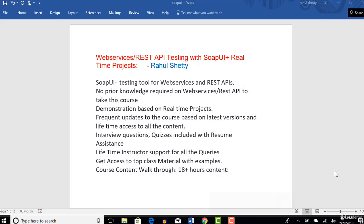Welcome guys, welcome to the SOAP UI tutorial. This is your instructor Rahul Shetty. Before we get started with this learning, let's understand some basic FAQs about this course which students might need to know before they get started.